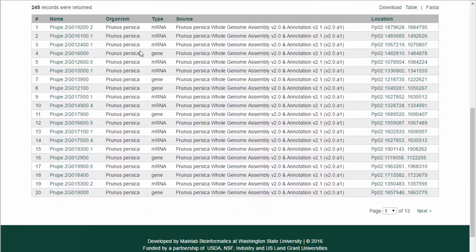More information on the results table can be found using the hyperlinks, and the table can be downloaded, and a FASTA file can also be downloaded.